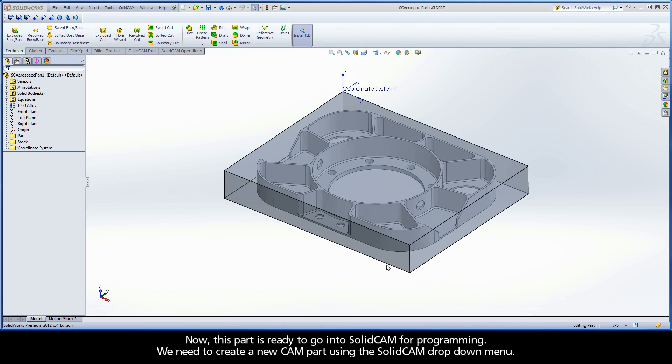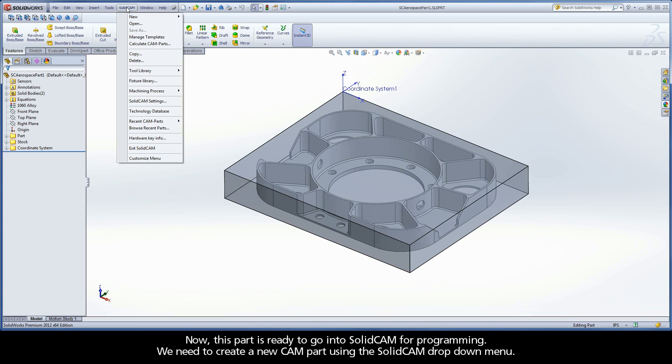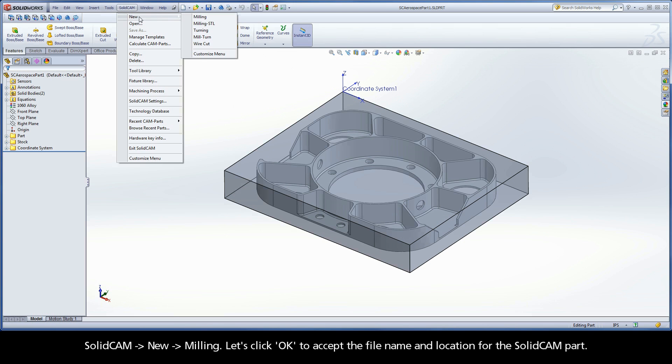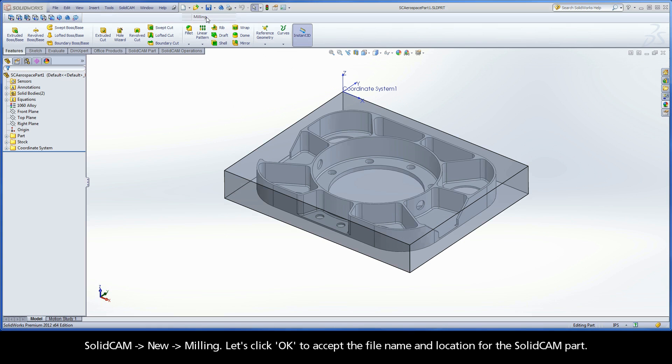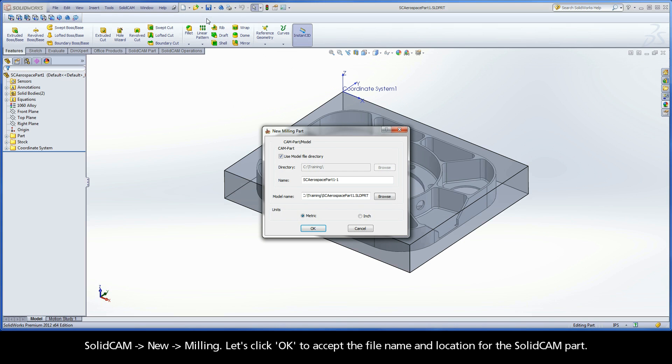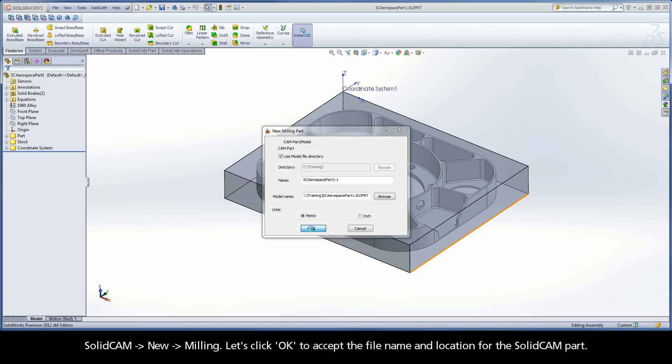Now, this part is ready to go into SolidCam for programming. We need to create a new CAM part using the SolidCam drop-down menu, SolidCam, New, Milling. Let's click OK to accept the file name and location for the SolidCam part.